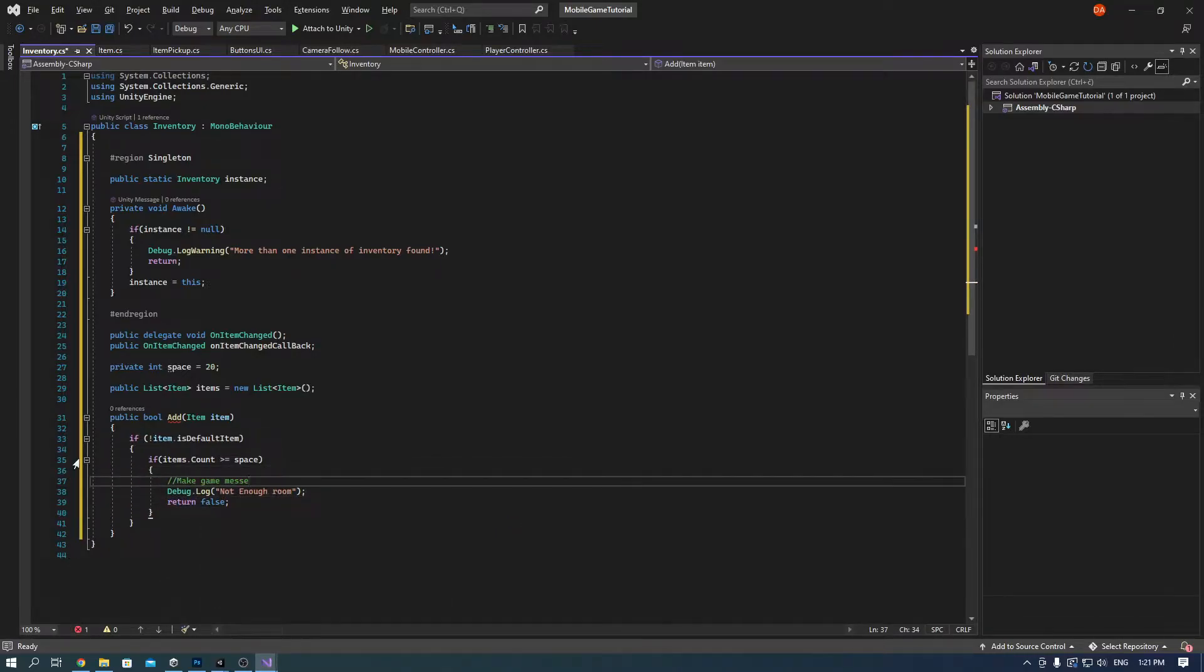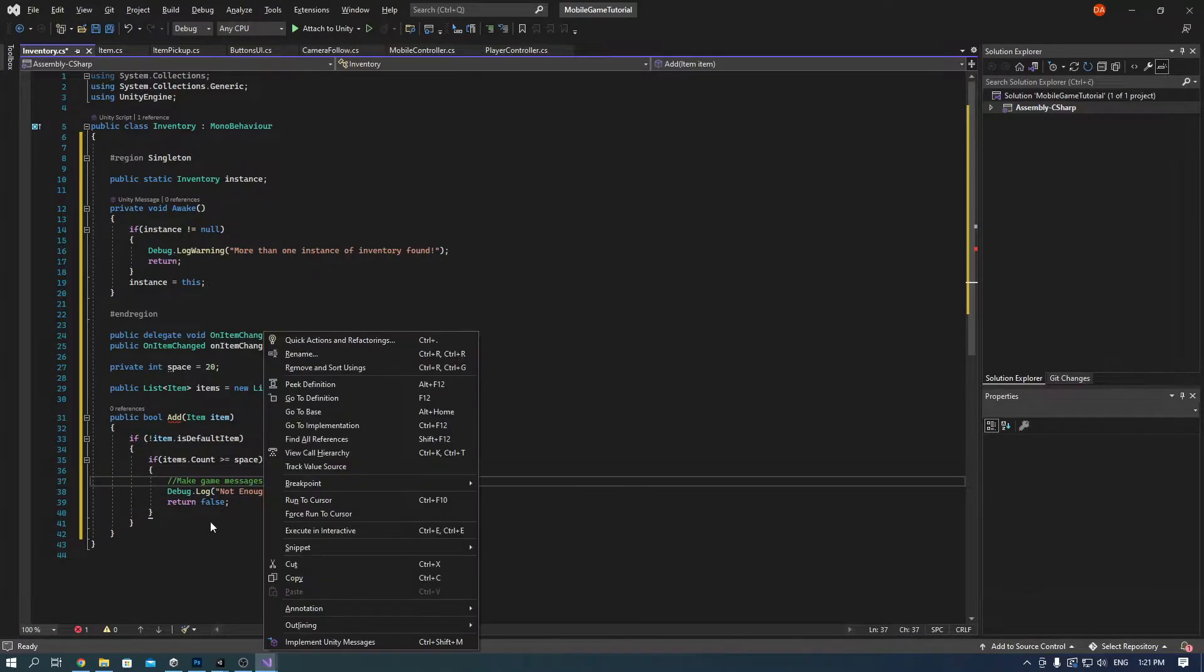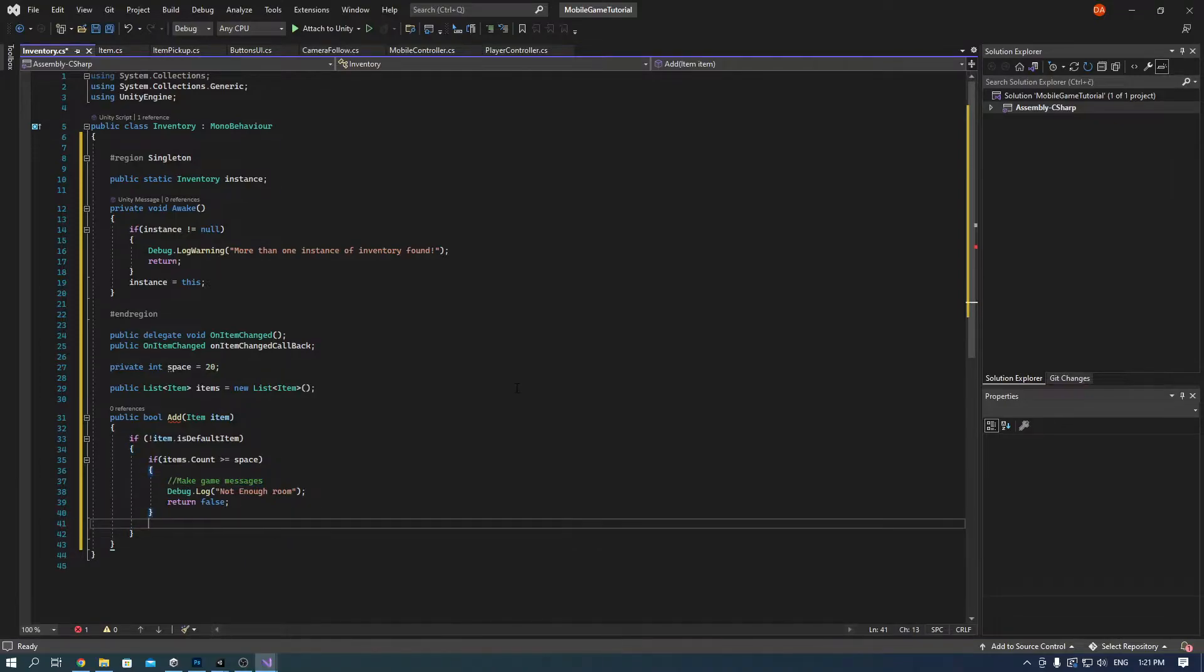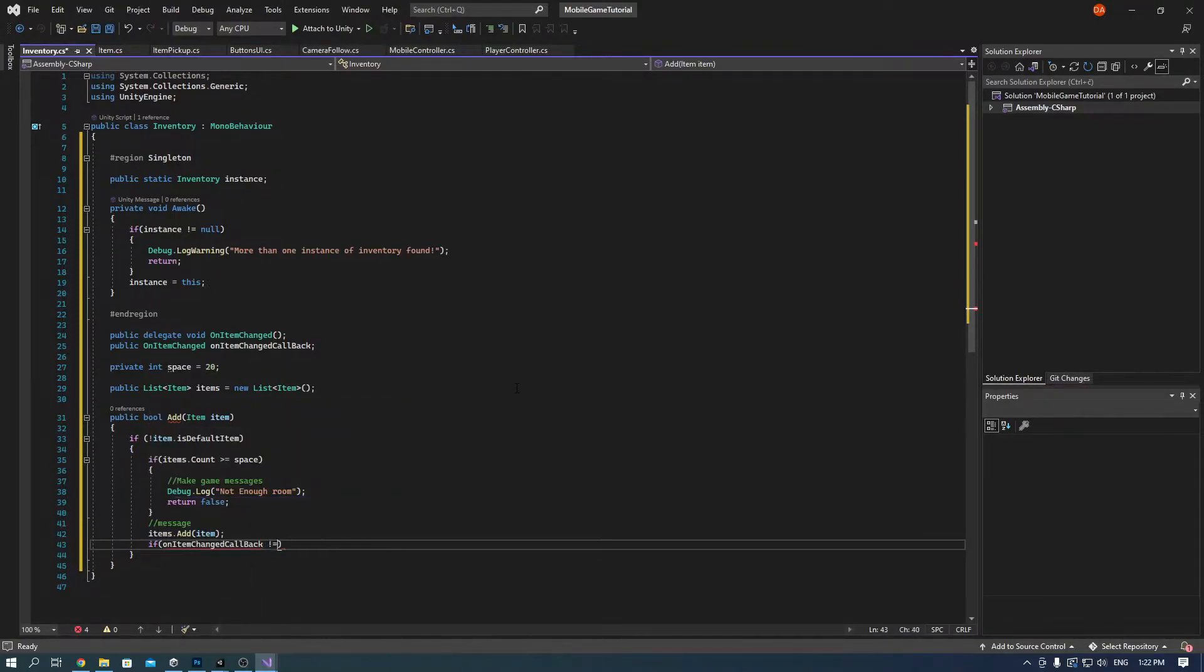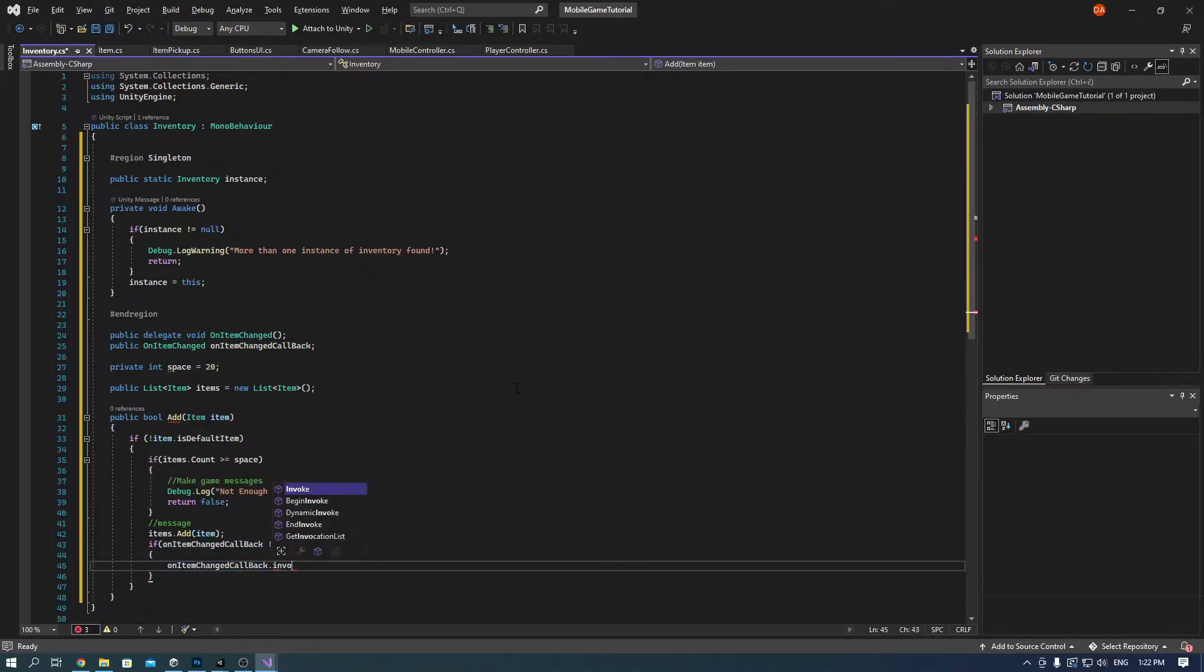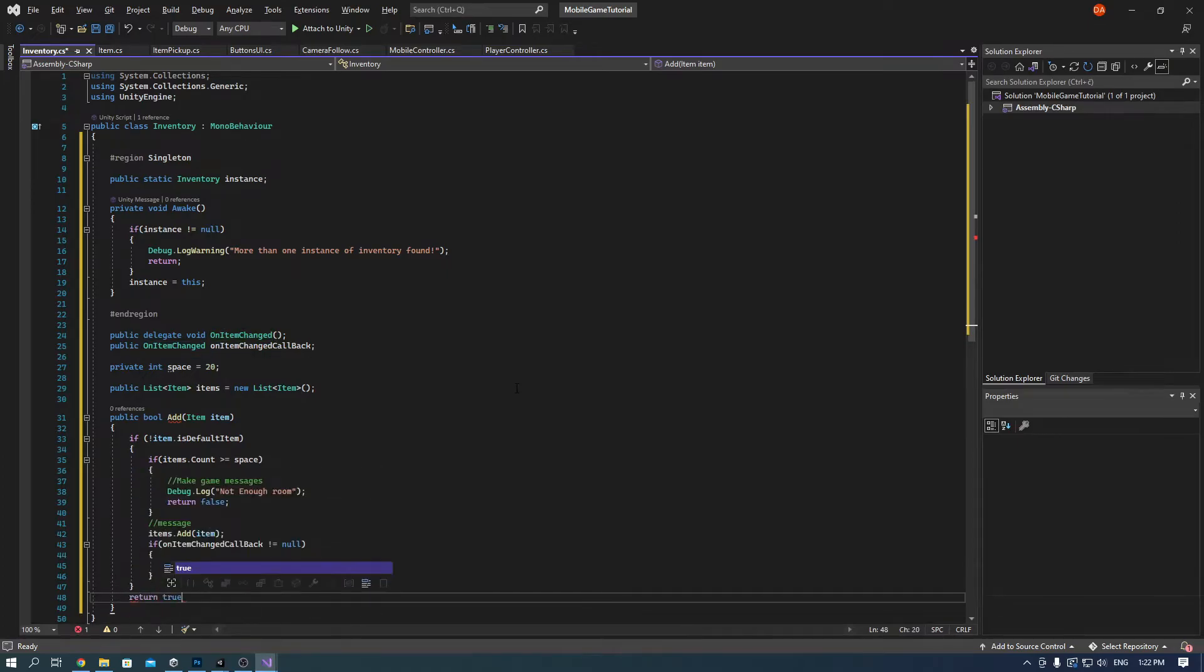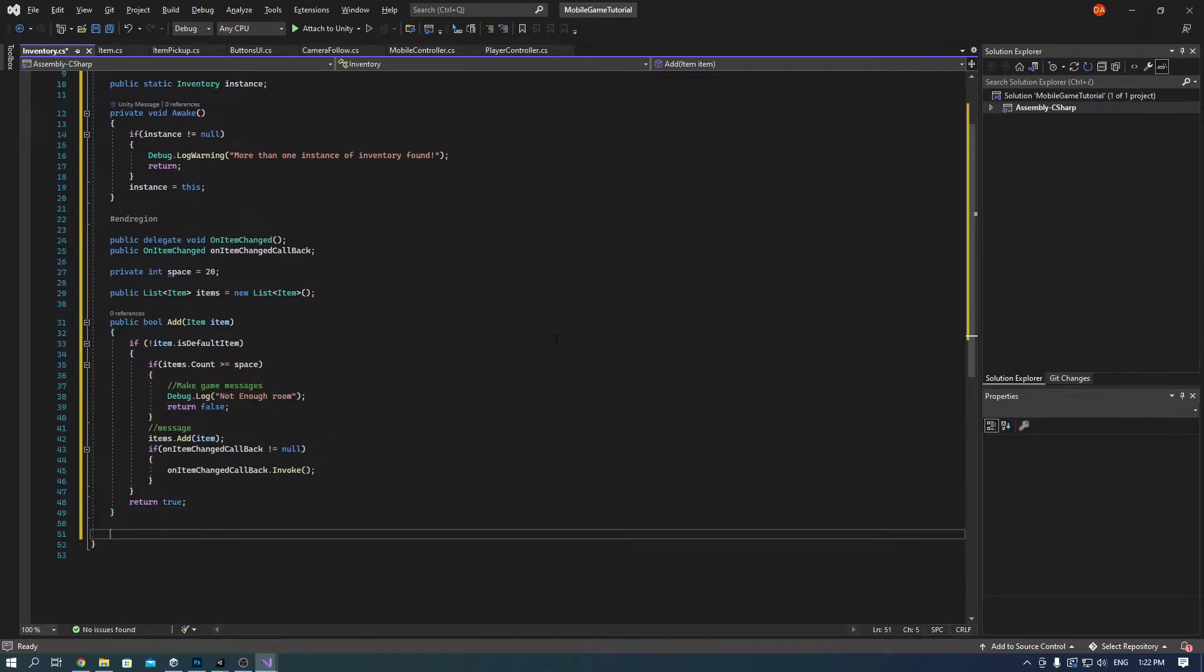Also I added the place where we will add the game messages and I think this remove item is pretty self-explanatory. It removes the item from the inventory and drops it on the ground.